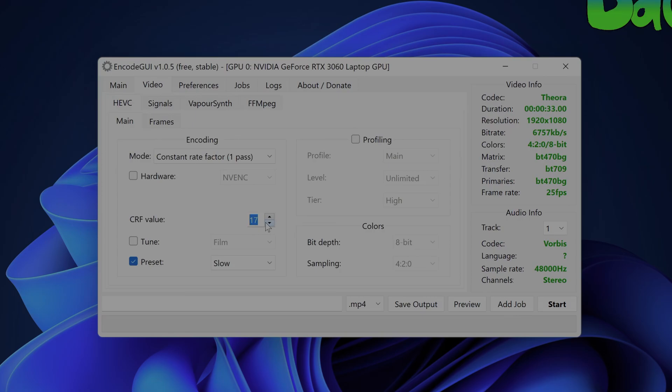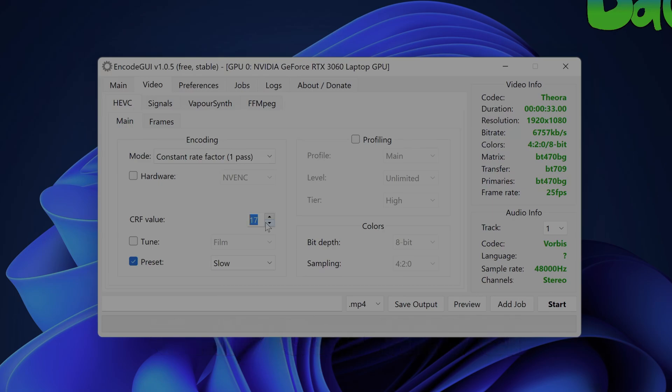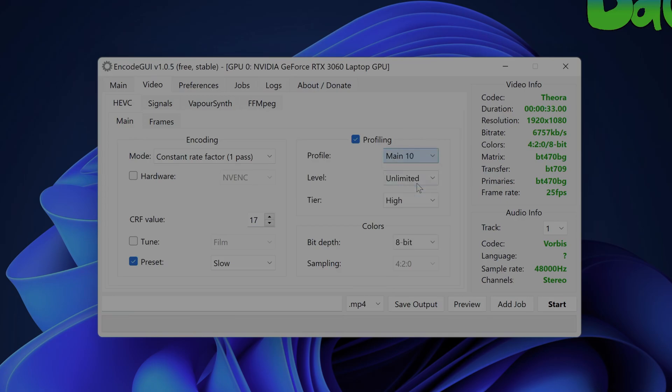For this guide you'll also need to use the HEVC video codec since it's the only codec in ENCODEGUI that supports HDR. You'll also need to enable the HEVC profiling and set it to what you see on the screen now. Set the output video color depth to 10-bit on the bottom.